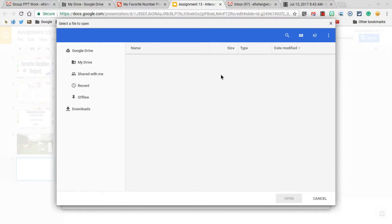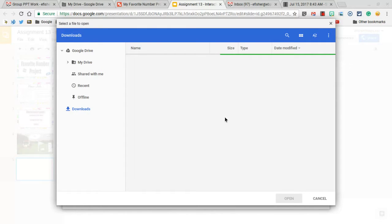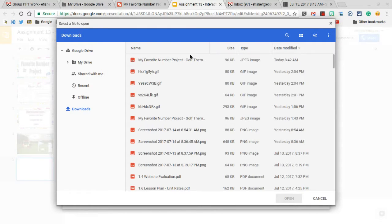And you'll see right here, it says Downloads, and it's already highlighted for me, and I'm going to take the file right at the top.